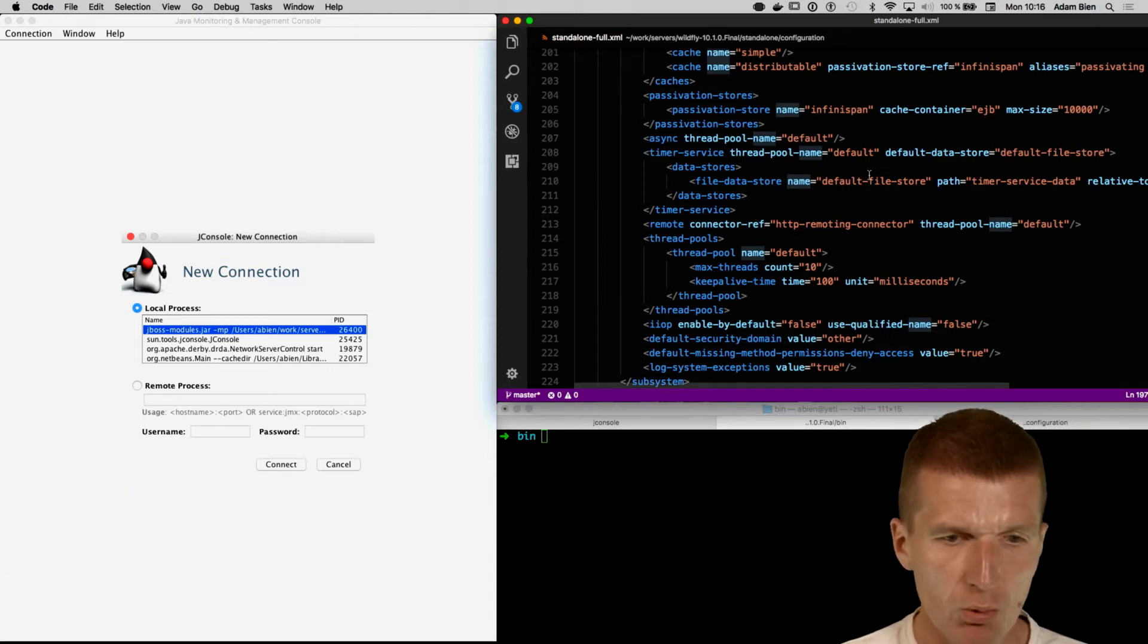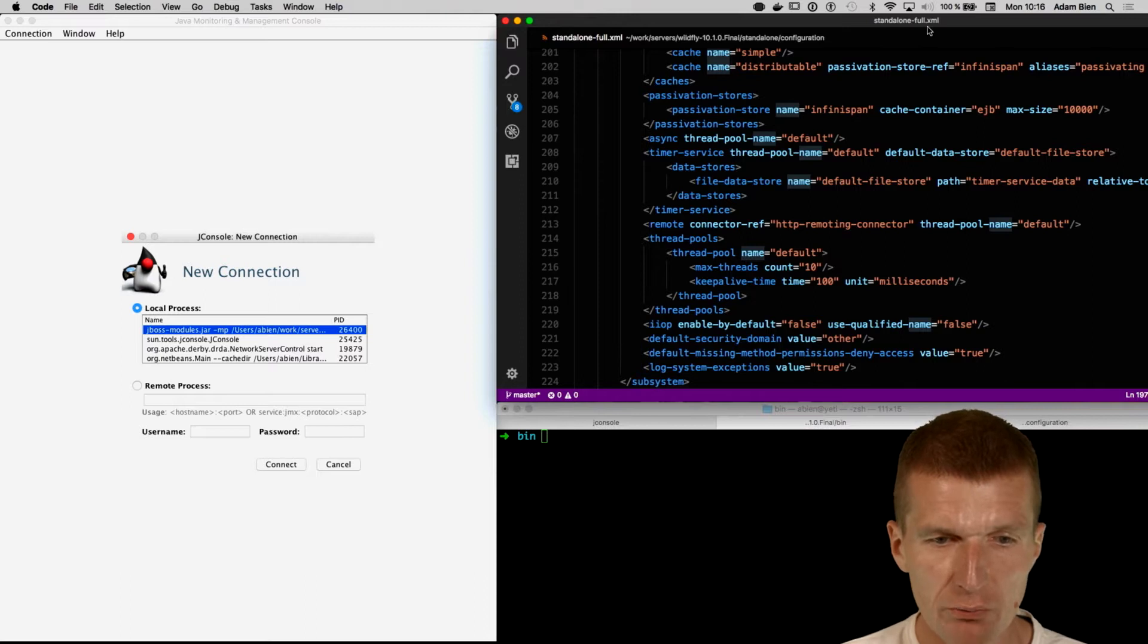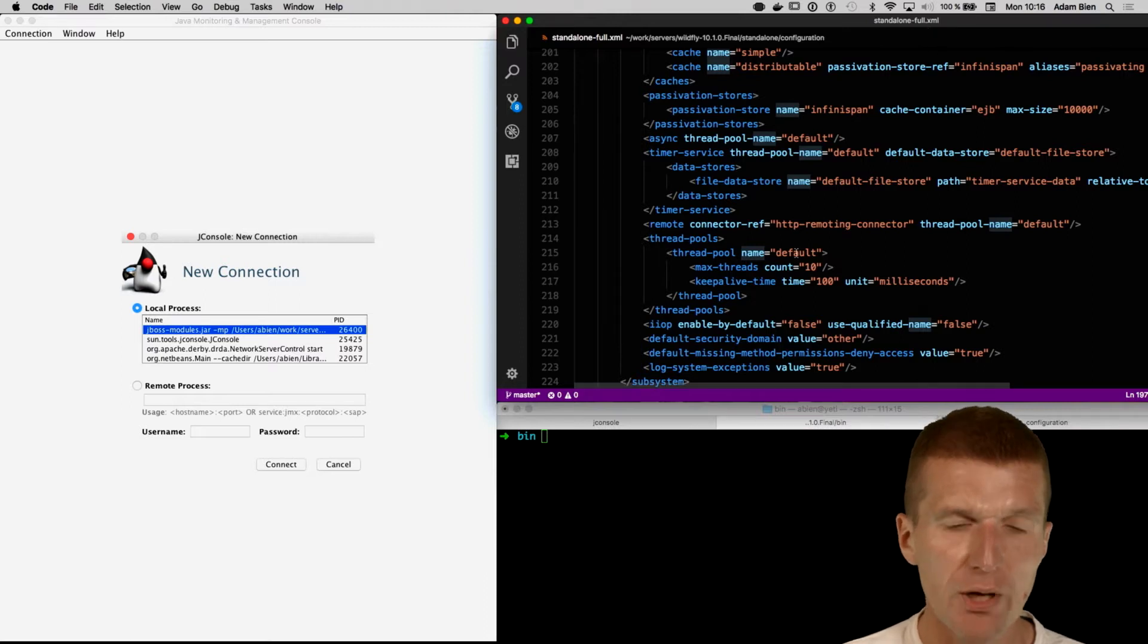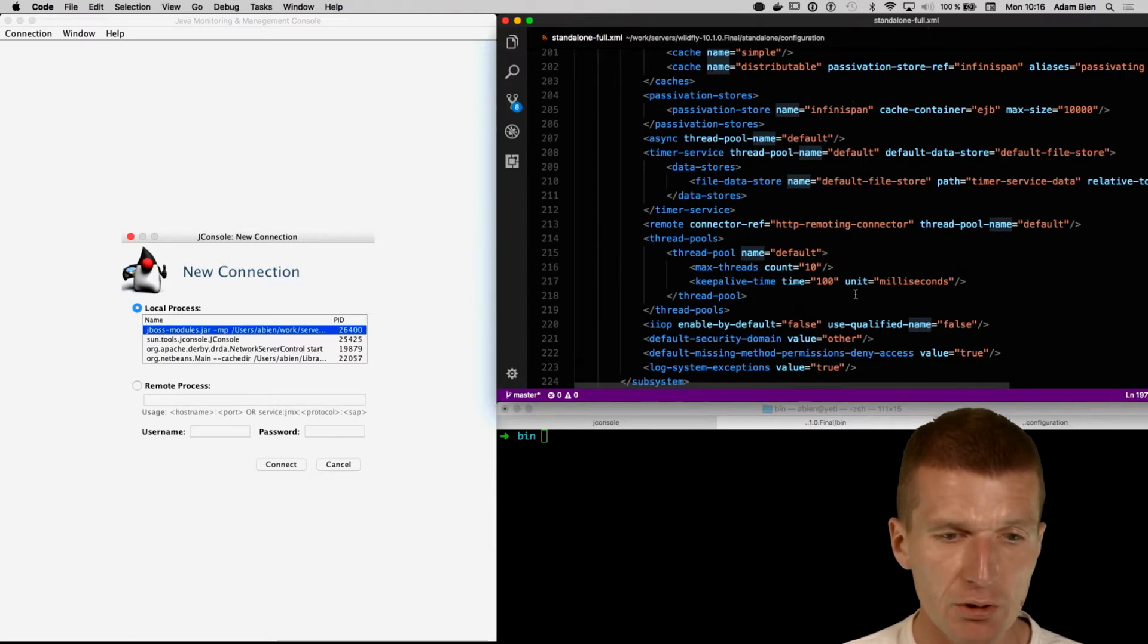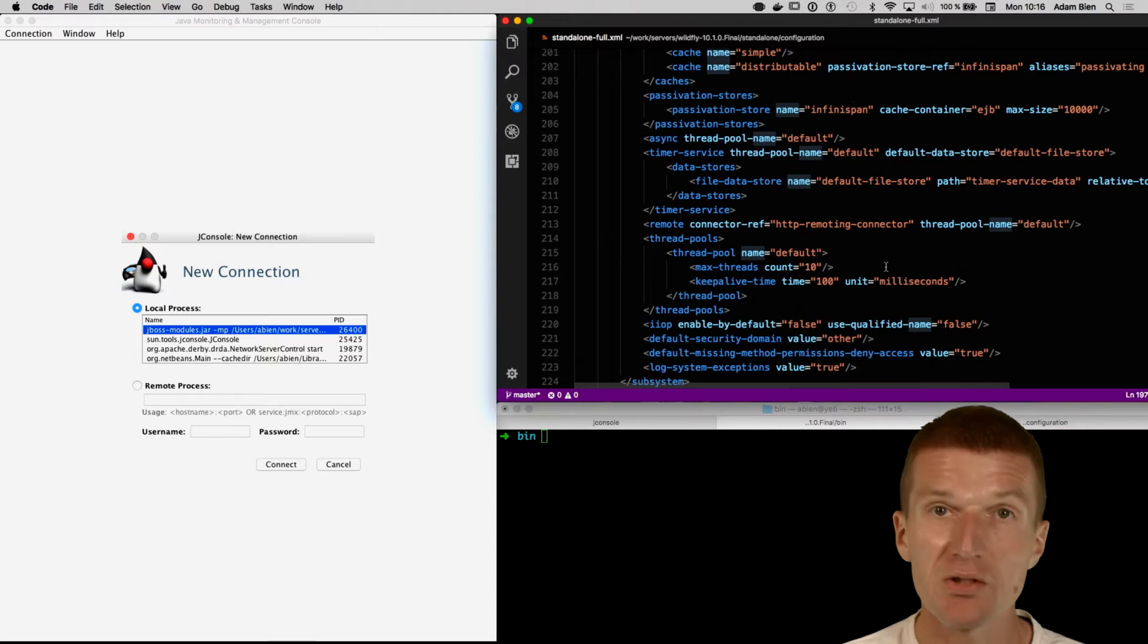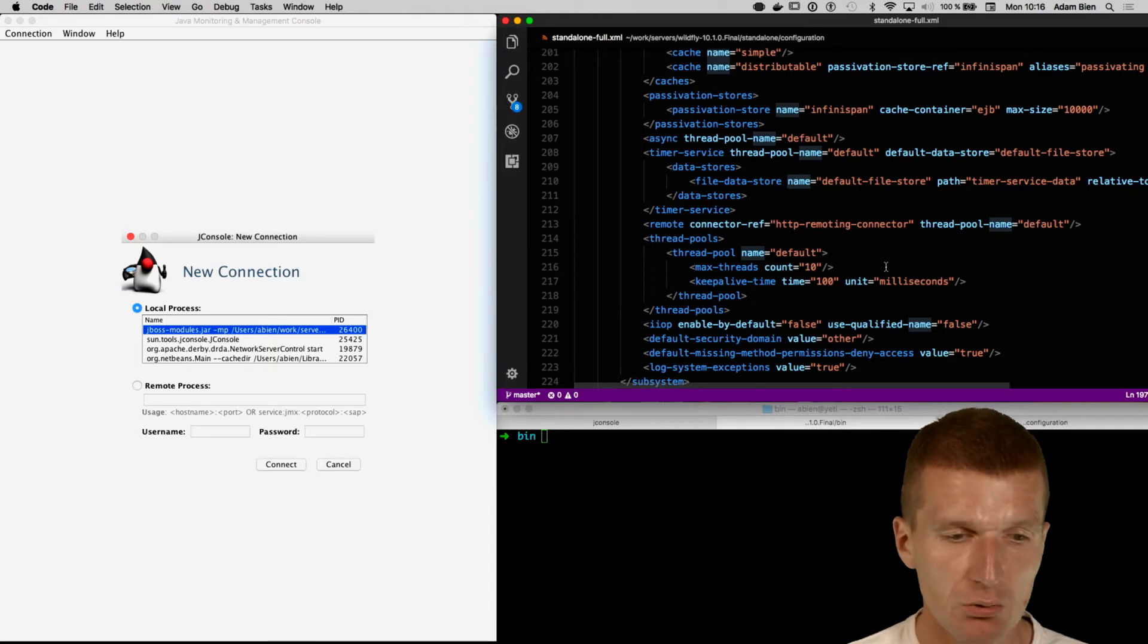So first, what happened here, I just opened the standalone full, which comprises all the configuration from WildFly, so you can absolutely edit just the XML file to change the configuration.